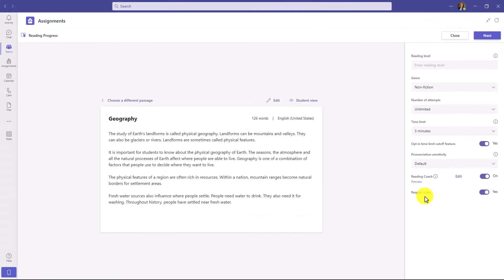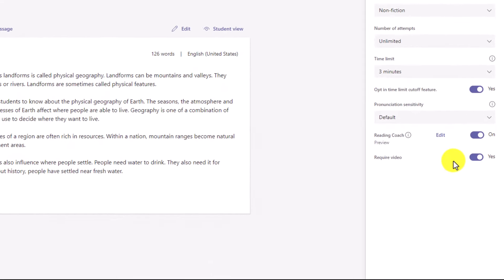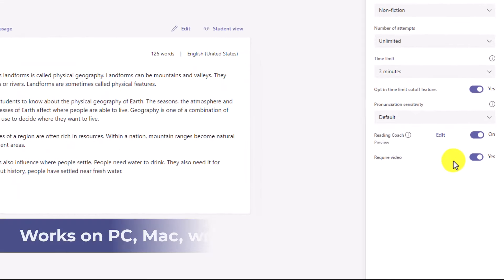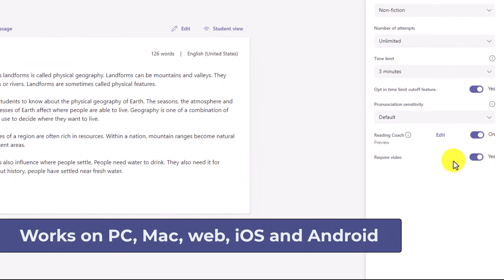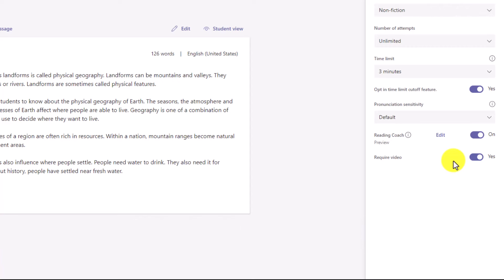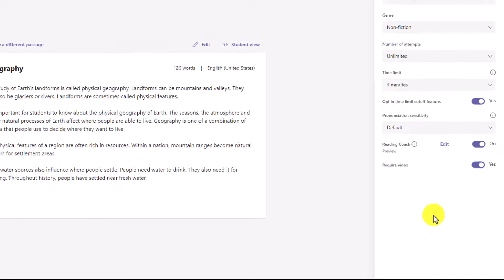The last thing we'll talk about is requiring video. Reading Progress records the student's audio and video if you'd like. Many educators have said it's more engaging to watch that student read through video. Students have also said, I've never seen myself read — so having a video for them to watch later is really powerful. You can turn that on or off. I'll leave it as yes for require video.